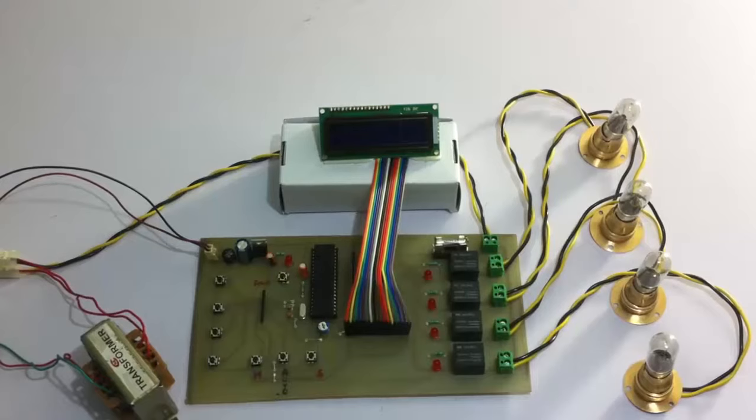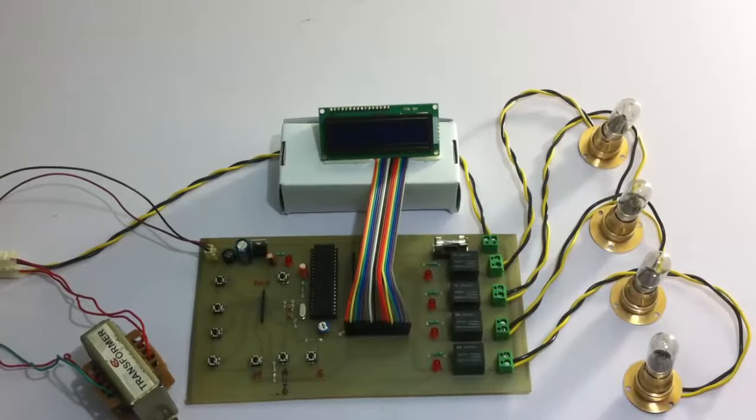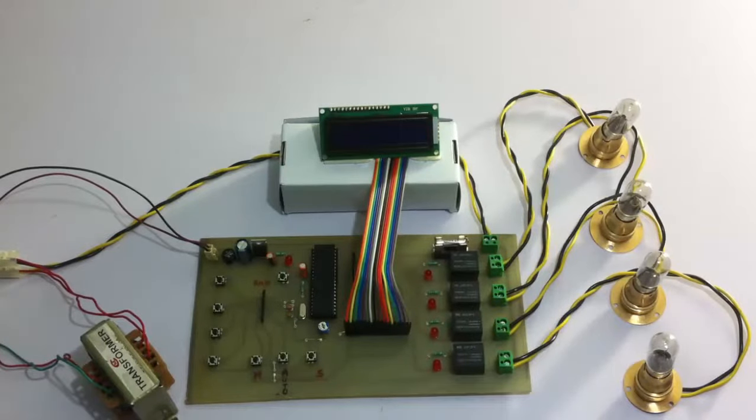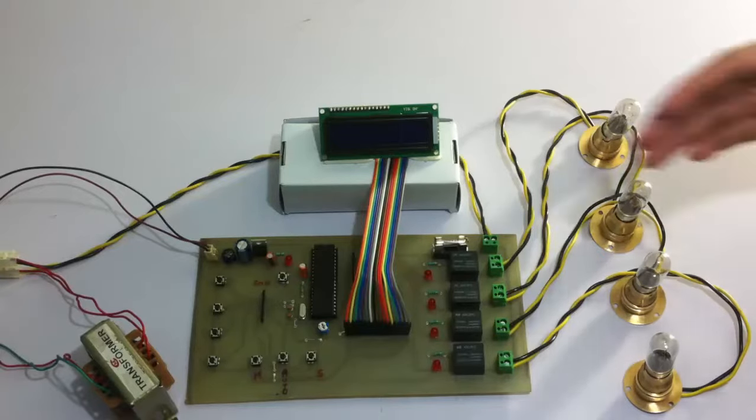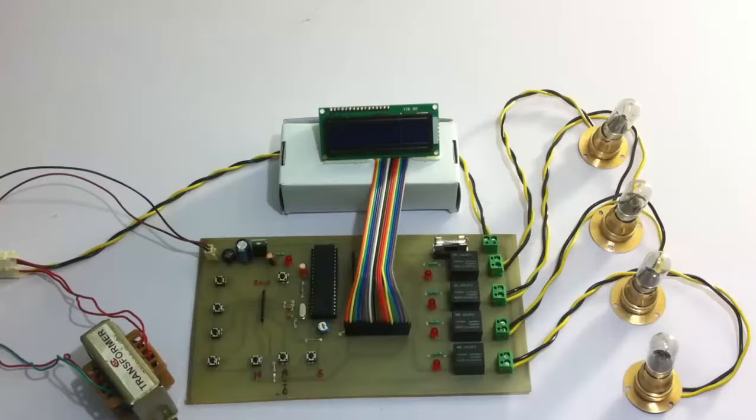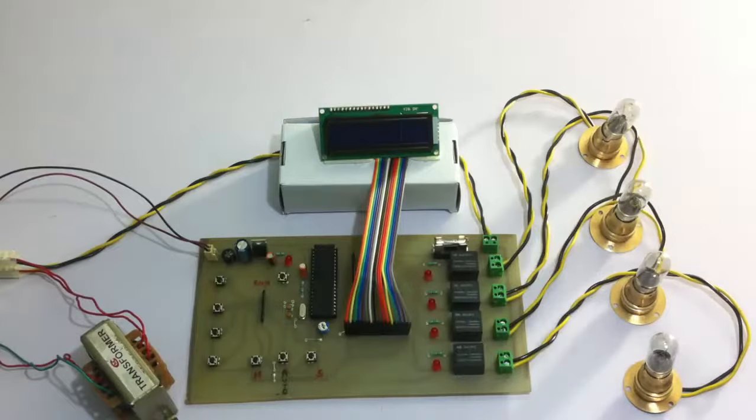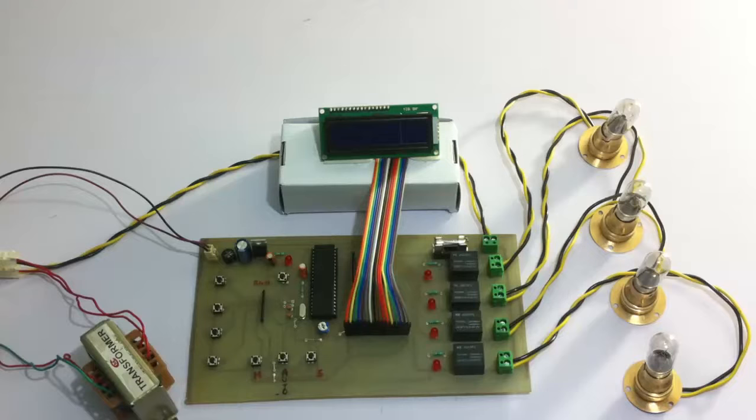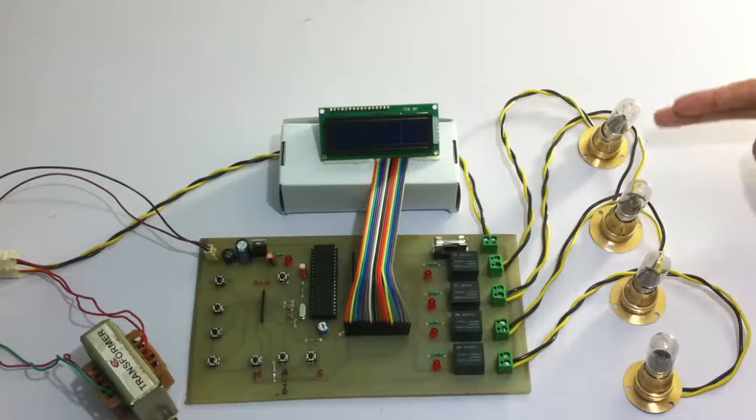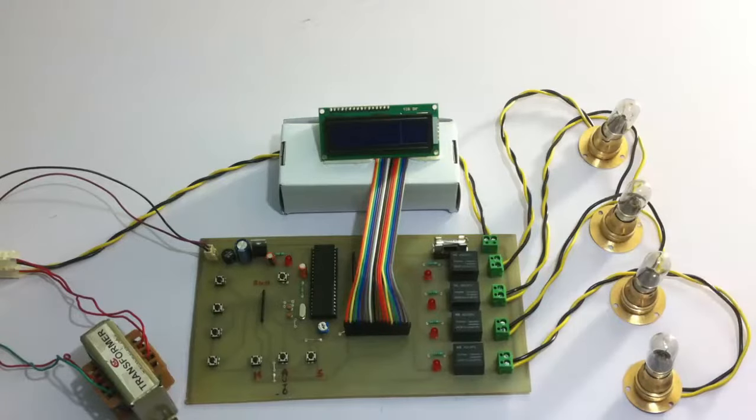Hi, this is a demonstration of industry process automation using programmable switching. Here we are going to automate a simple industry process using this circuit, which is similar to a PLC, that is programmable logic control, that is used to automate industry processes.